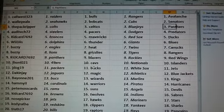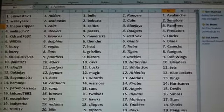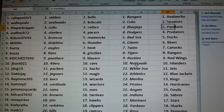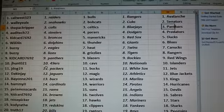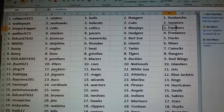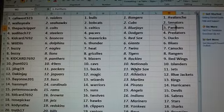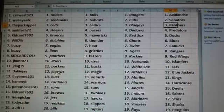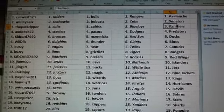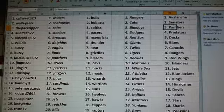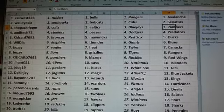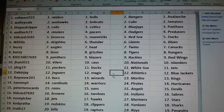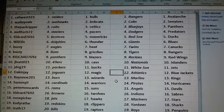Rocky's Wings. J-Hunt. Niners, Cavs, Nationals, Islanders. J-Dog. Packers, Bucks, White Sox, and Jets. Dakkin J. Jags, Magic, Athletics, and Blue Jackets.